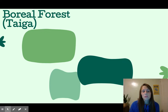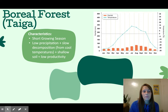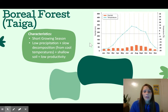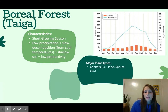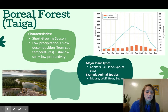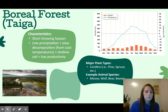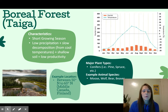The second biome is a boreal forest, also called a taiga. Major characteristics of a boreal forest include a pretty short growing season, low precipitation, and slow decomposition because it's cold. This gives you shallow soil and low productivity — the soil isn't very helpful for thriving plants. Plant types you will see are pine and spruce. Animals might be moose, wolf, bear, or beaver. Generally, boreal forests are found between 50 and 60 degrees north latitude — think middle Canada or Finland.